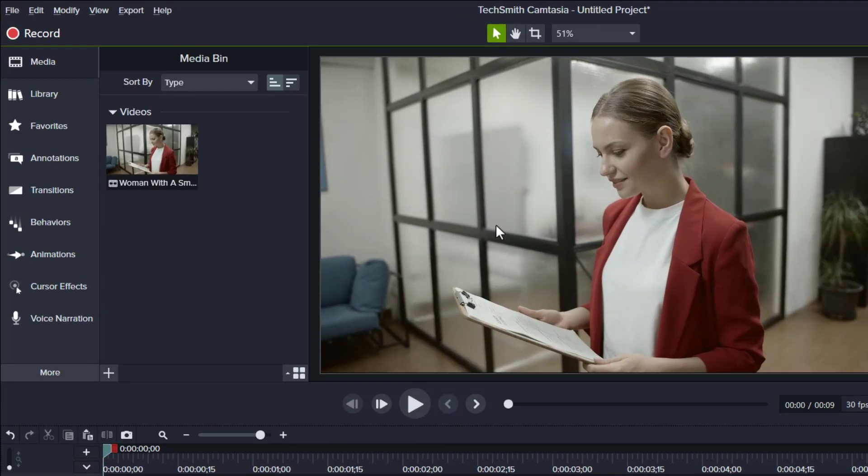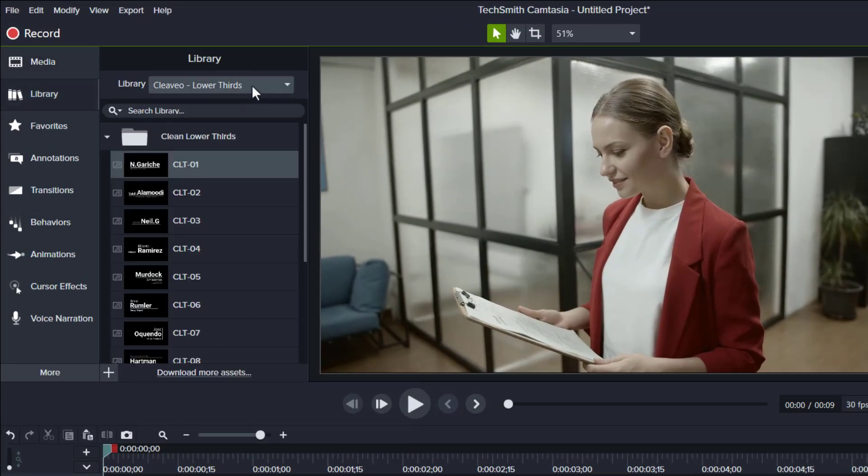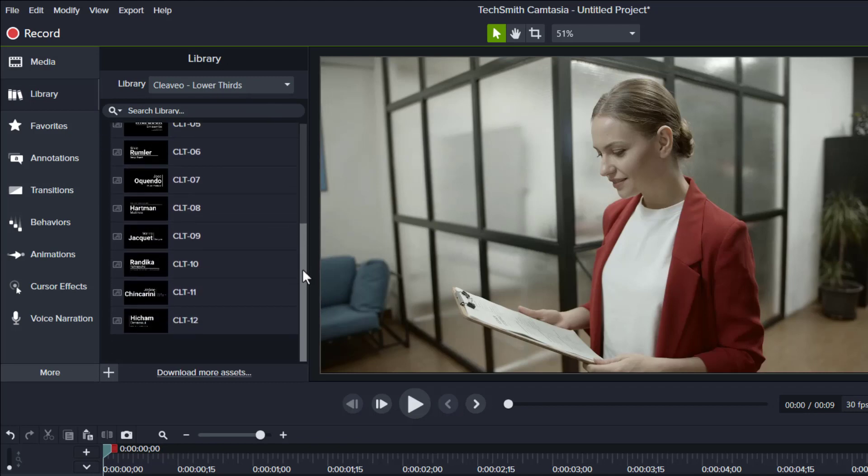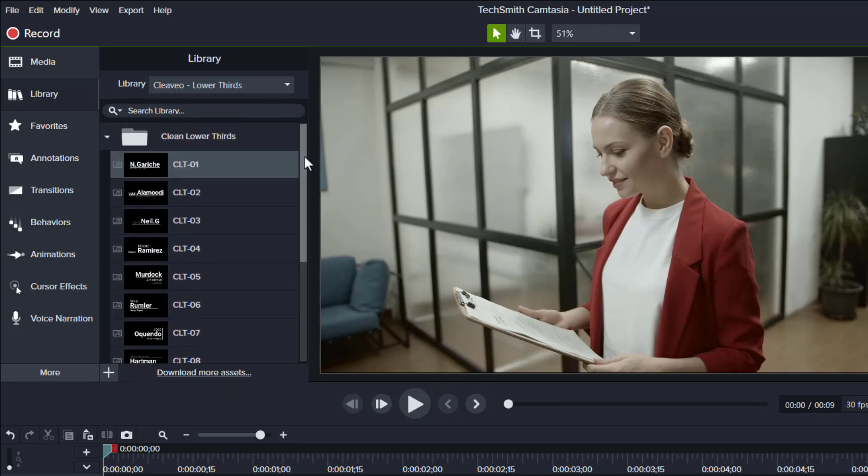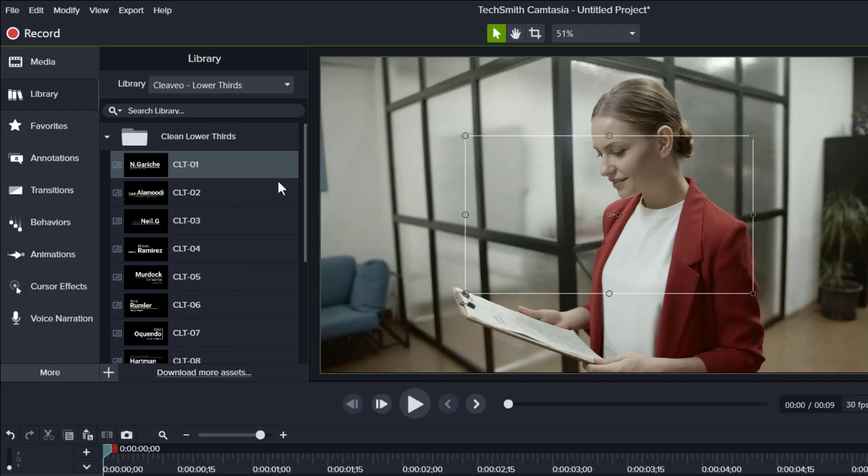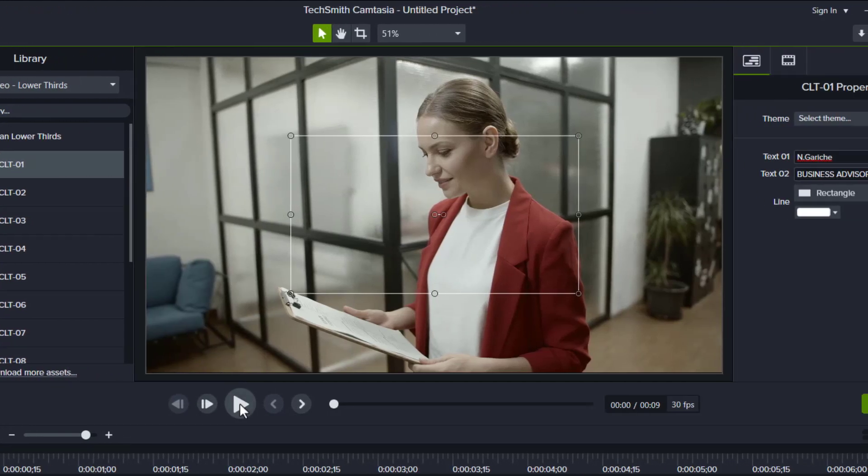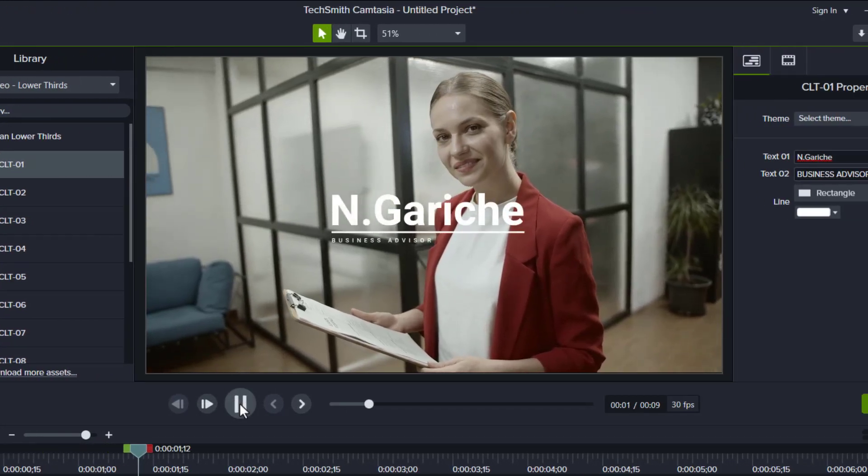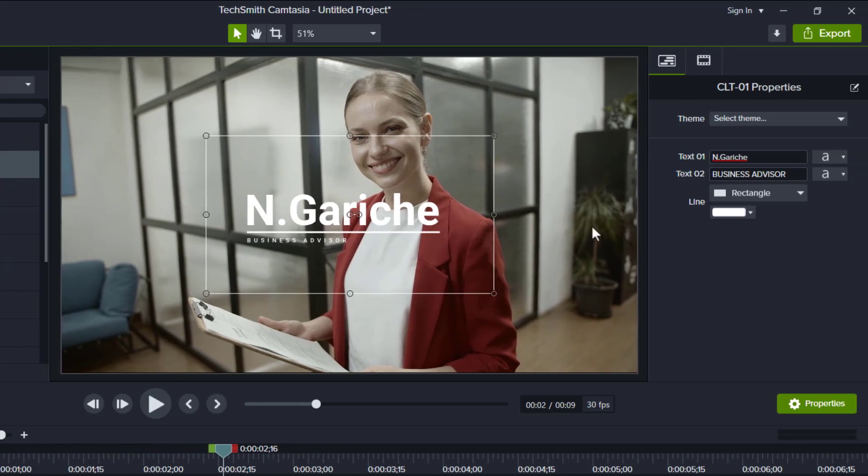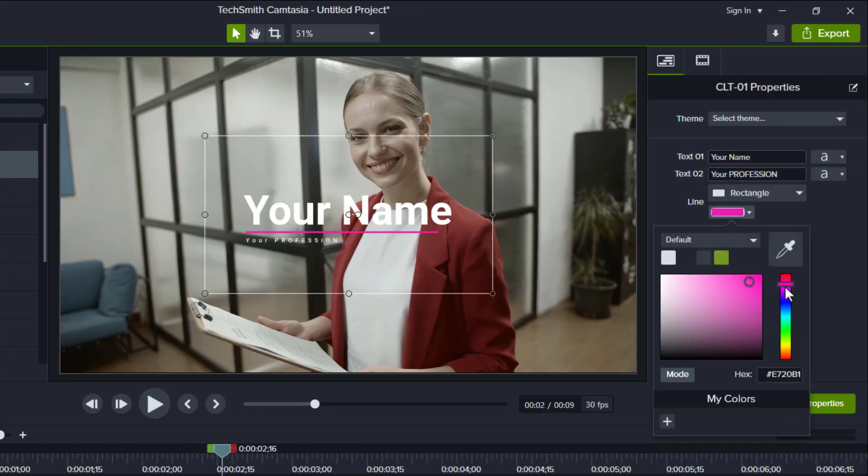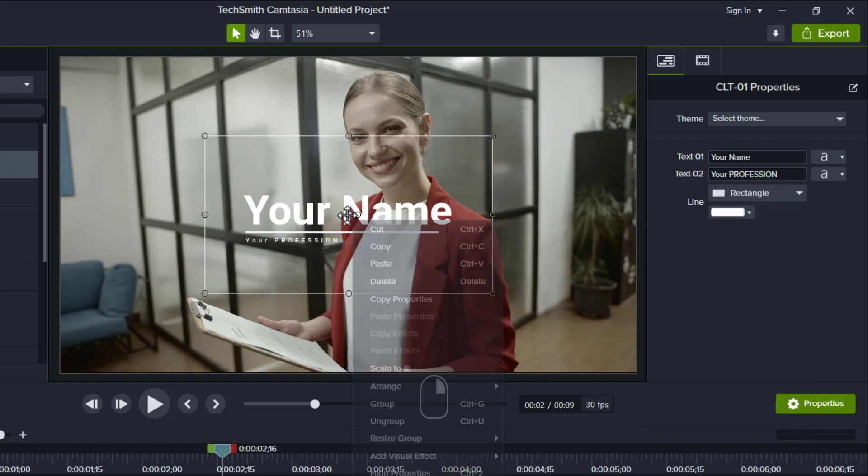Alright, so after you download and import the zip file, here you can find some of the assets that you can choose from. Alright, let's just try this one for example. Now you can go to this quick properties for simple editing, like changing names and colors, or you can go deeper by opening each group for more editing.